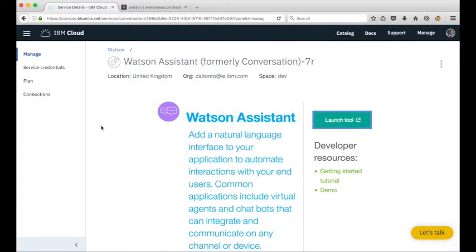Hi there, in this video I'll take you through the steps required to integrate a Watson Assistant workspace with Slack using BotKit. The workspace that we'll integrate is the car dashboard sample that comes with any new instance of the Watson Assistant service.